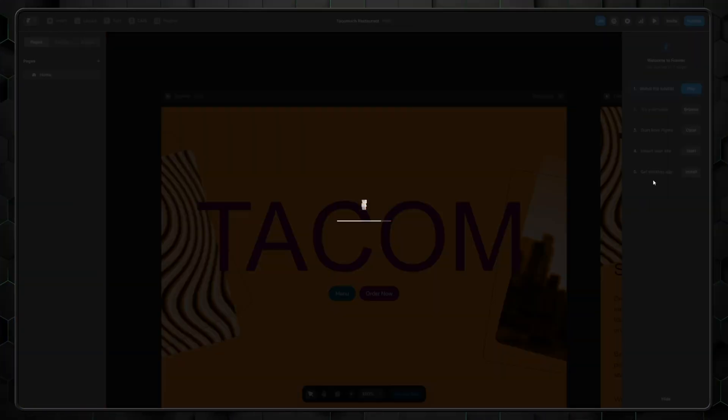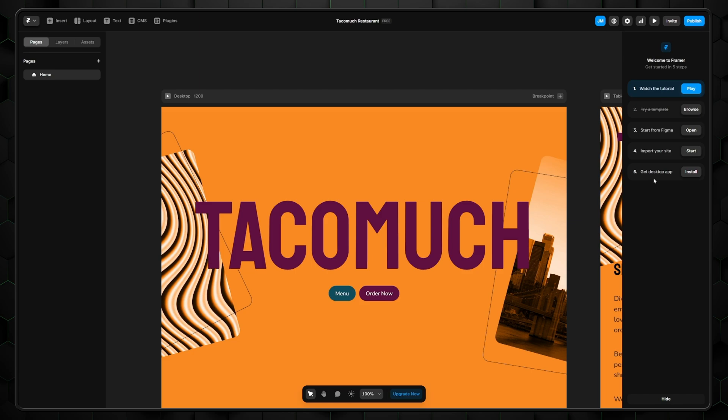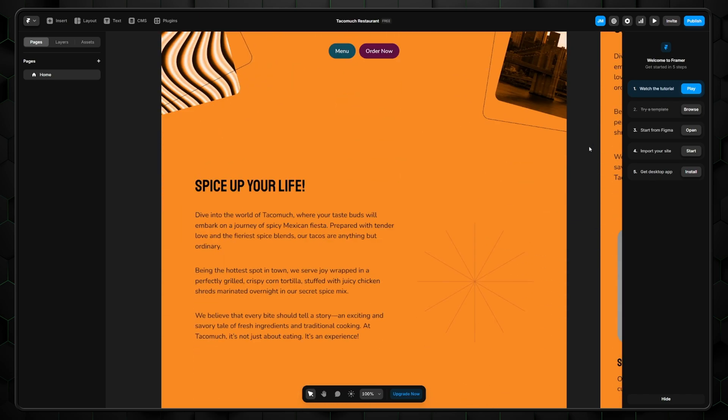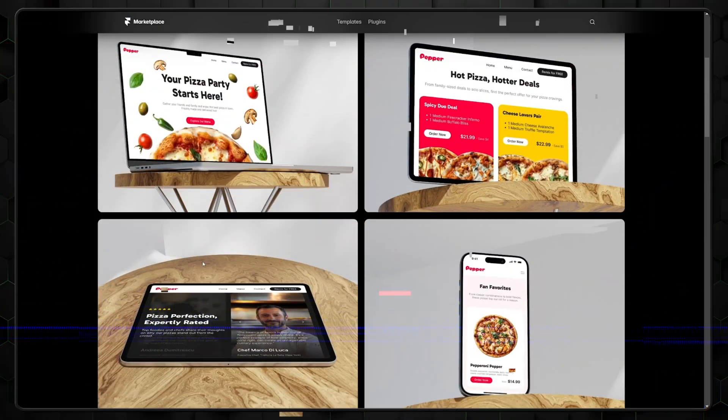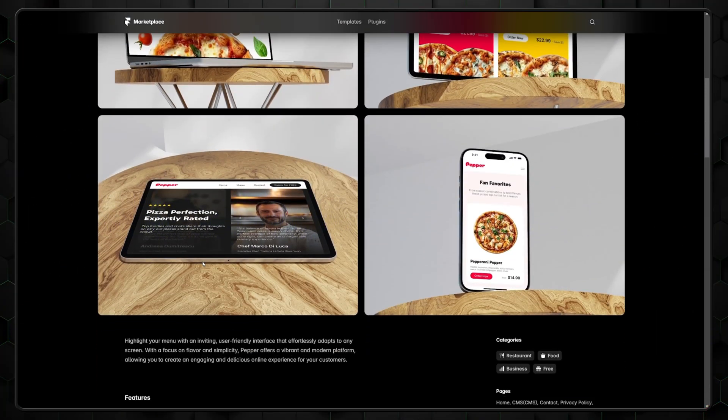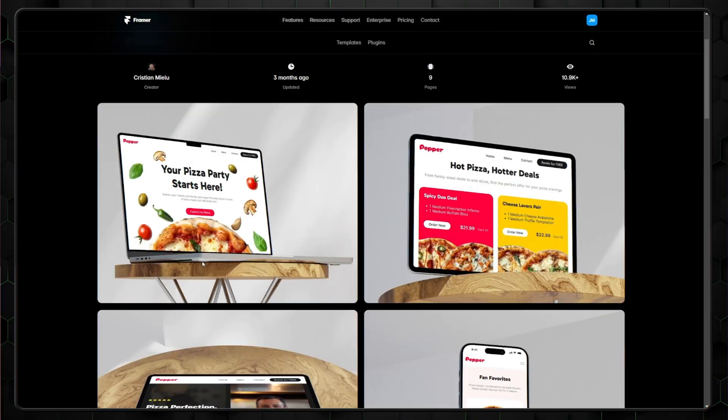Overall, the potential for Framer's AI is there, and it can still get the job done for simplistic ideas. However, it still needs polishing and training to be on par with the other templates Framer already offers.